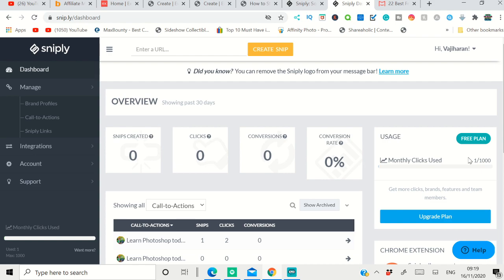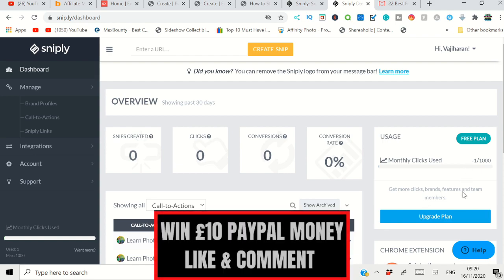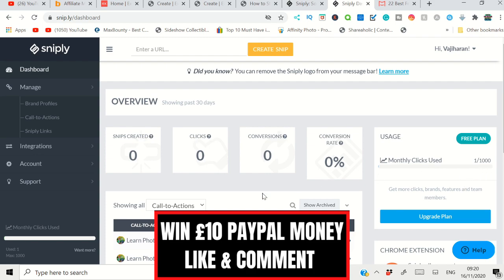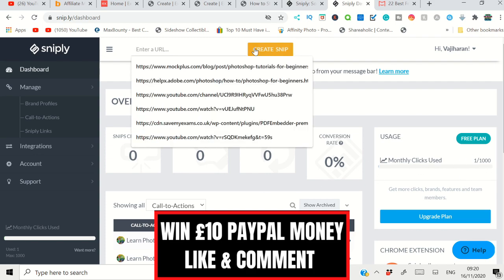Every month they will give you 1,000 clicks. After that, the link won't work with the free plan. If you go with a premium plan, you can have unlimited clicks. You can use the free plan - it's the same thing. You have to put the URLs here, click 'Create a Snip,' and it will automatically follow the same steps. You need to put your affiliate links and everything.